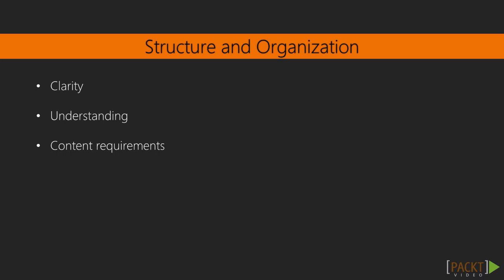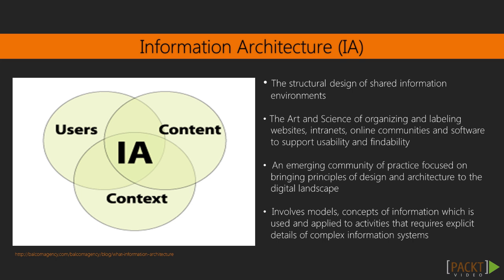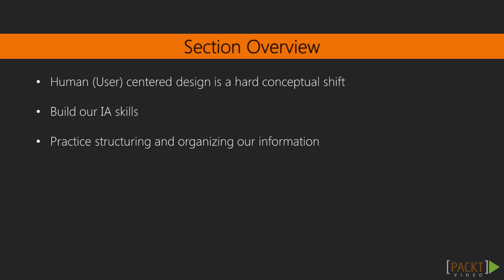Information architecture is the art and science of organizing and structuring websites. It can also be used in software to support usability and findability, and it typically involves a model or concept of information which is used and applied to activities that require explicit details of complex information systems.